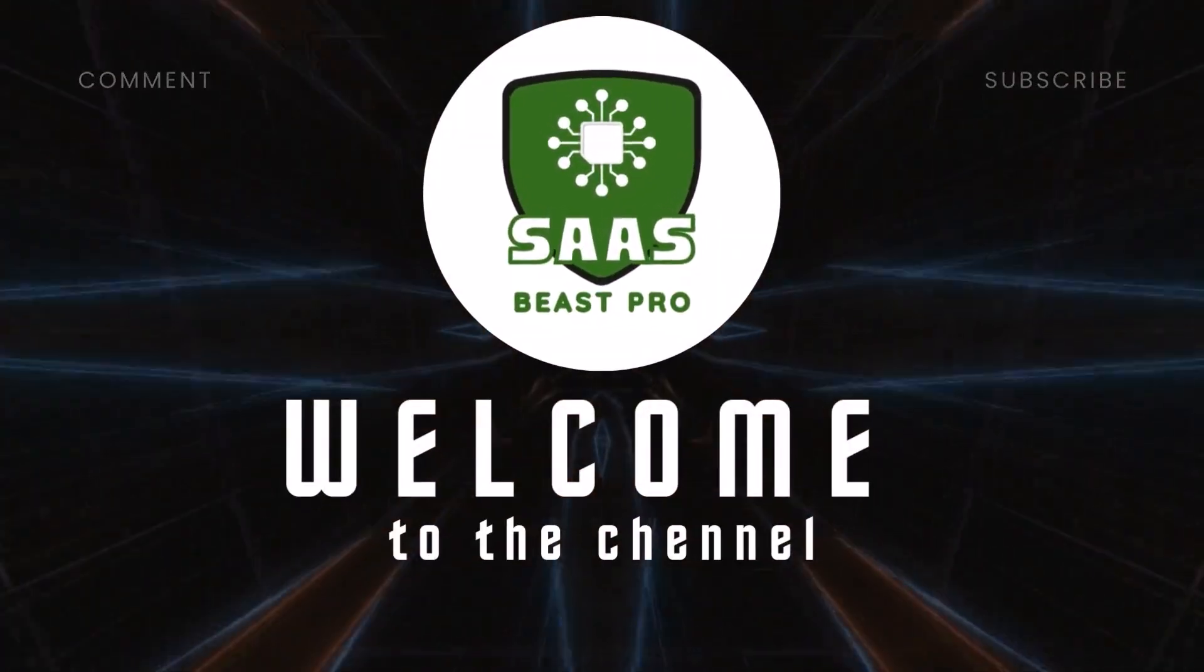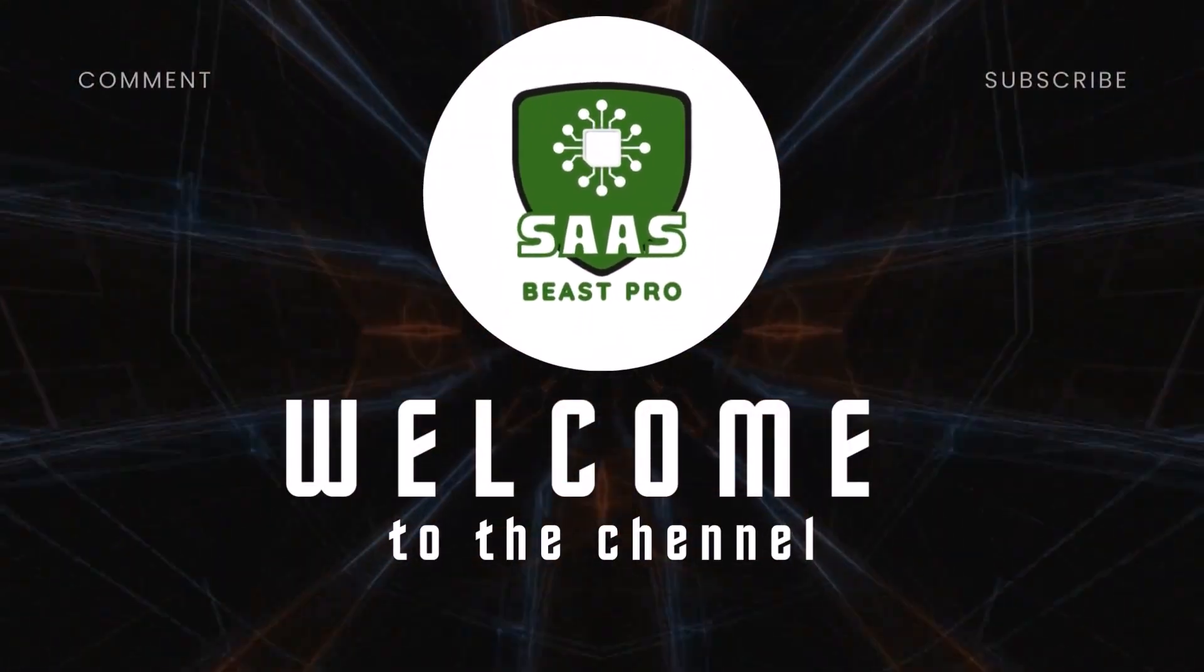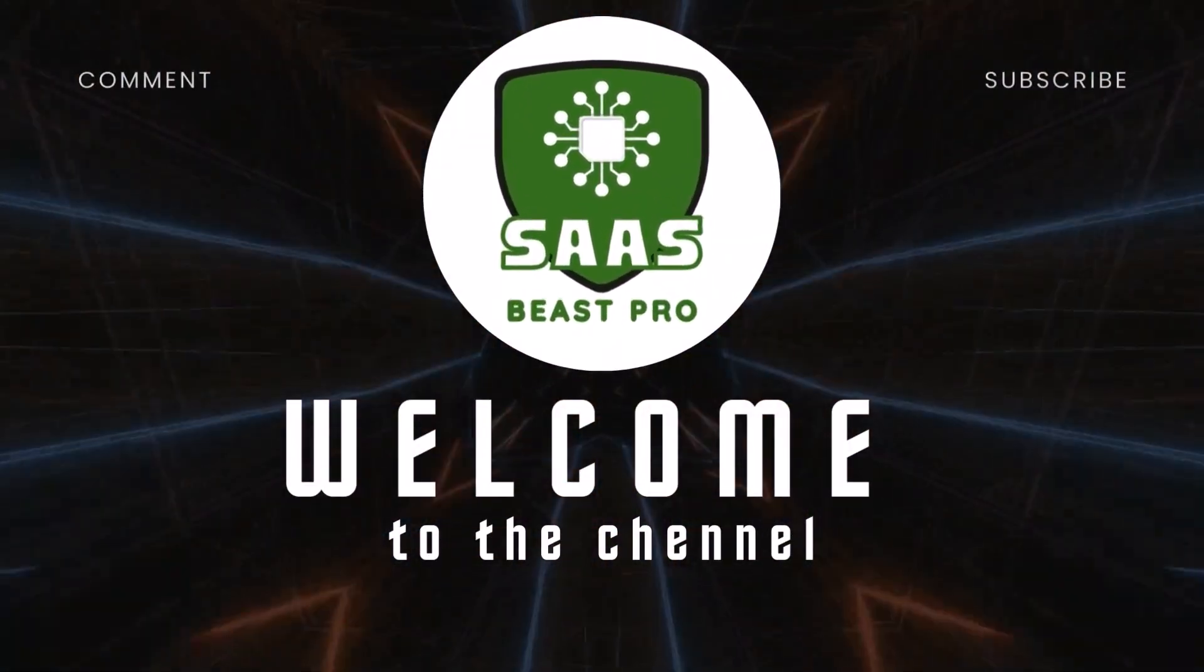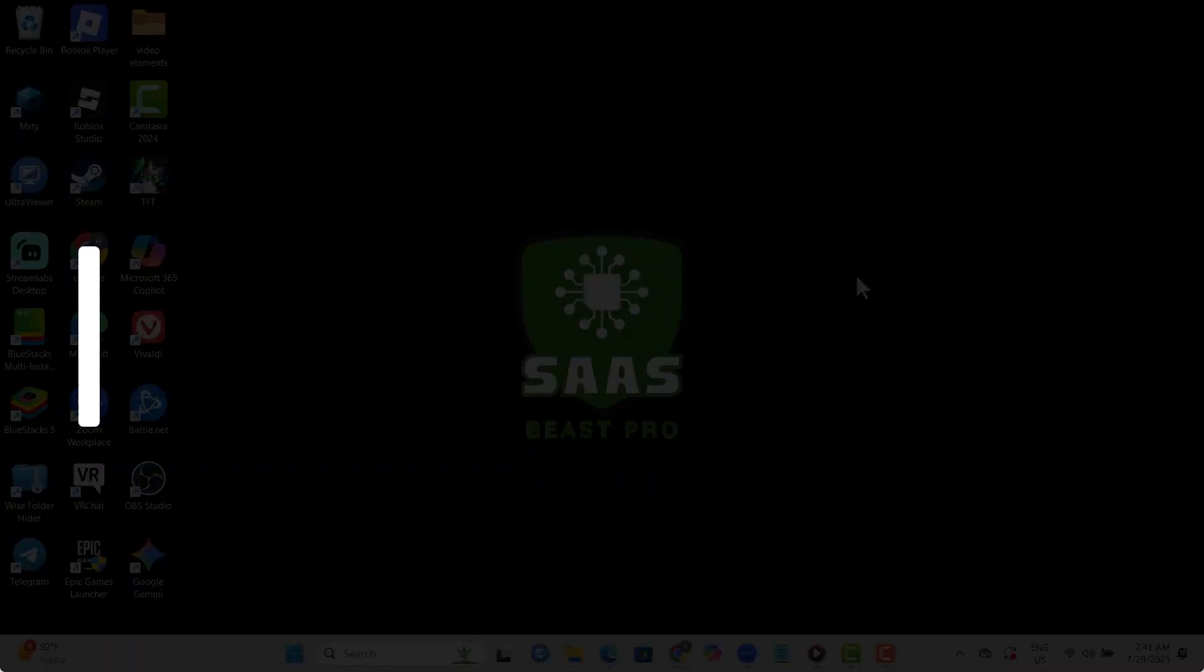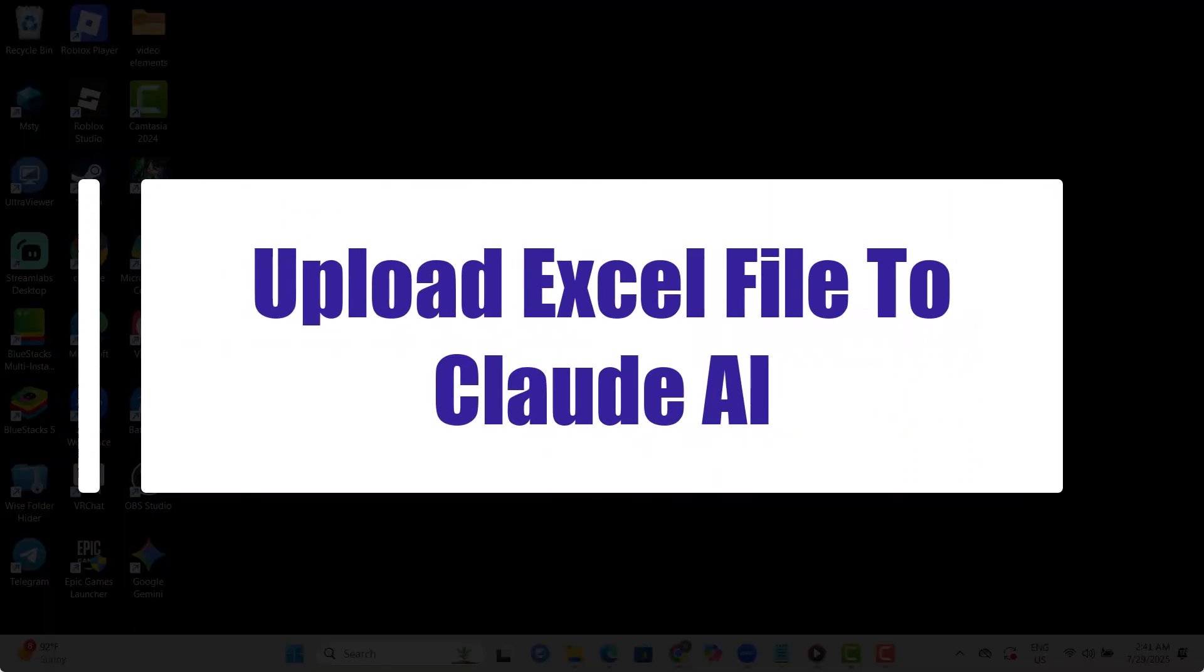Welcome to Sauce Beast Pro, the channel where we simplify smart tools for smart minds. In today's video, we'll show you exactly how to upload Excel file to Claude AI and get it analyzed in seconds.